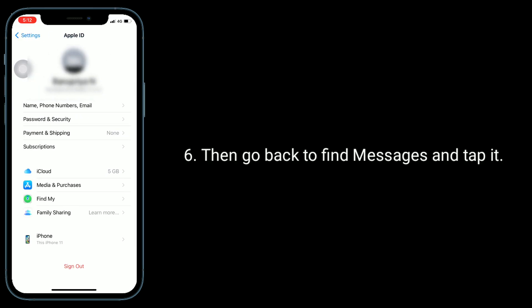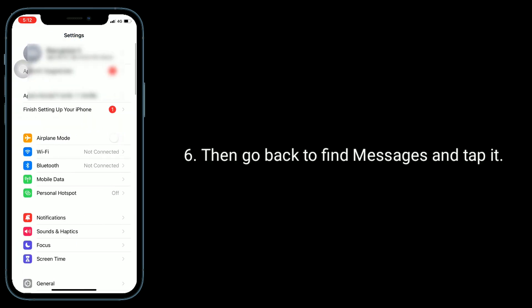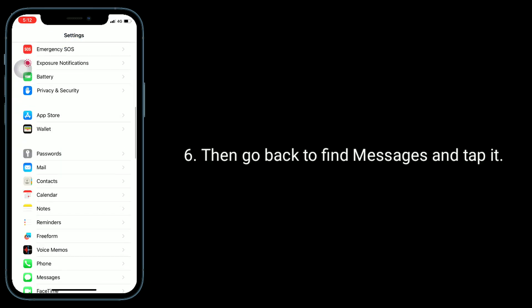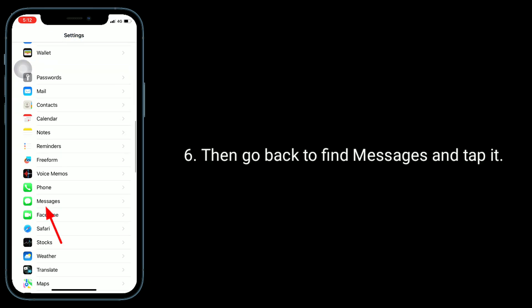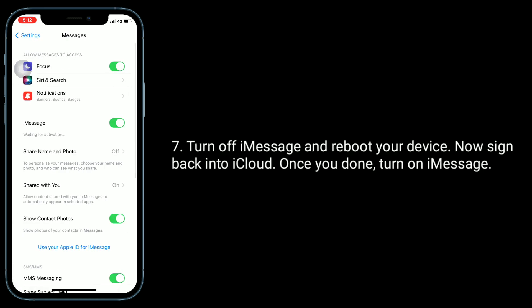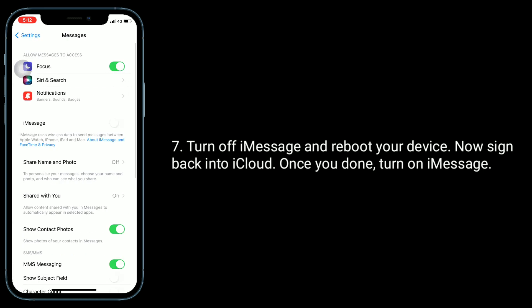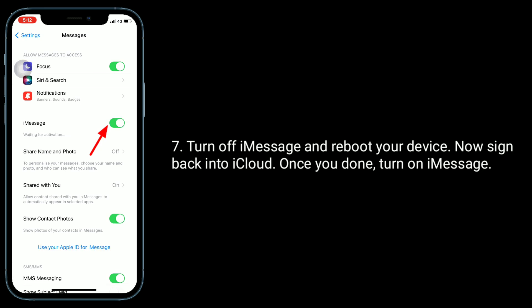Then go back to find Messages and tap it. Turn off iMessage and reboot your device. Now sign back into iCloud. Once you're done, turn on iMessage.